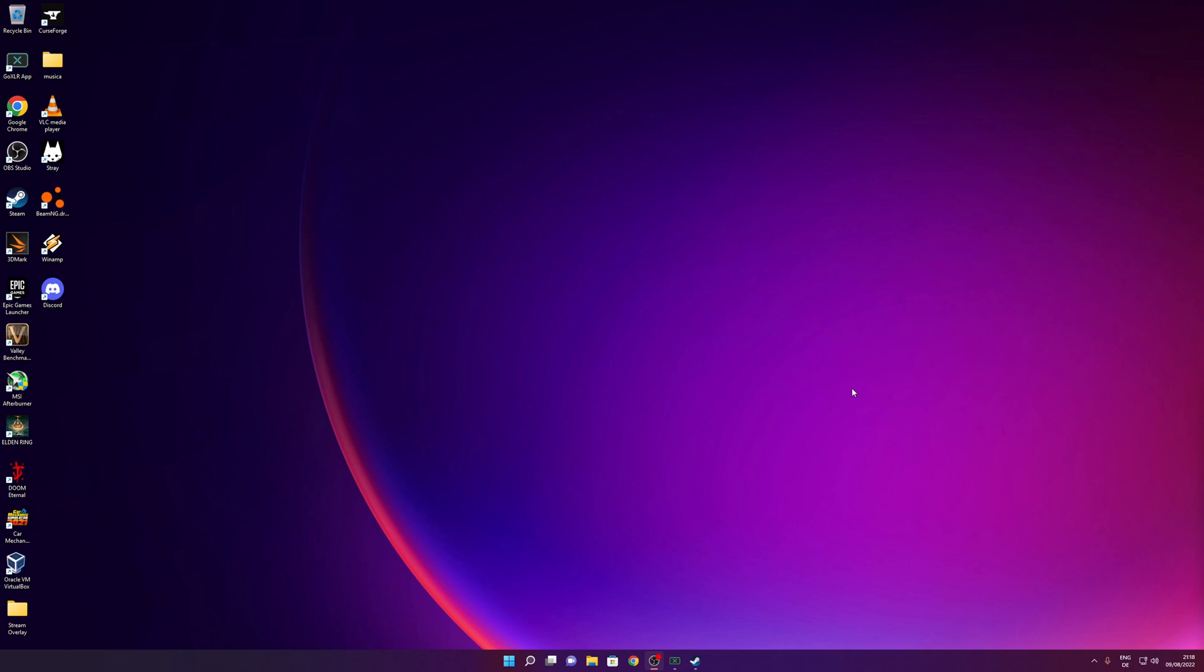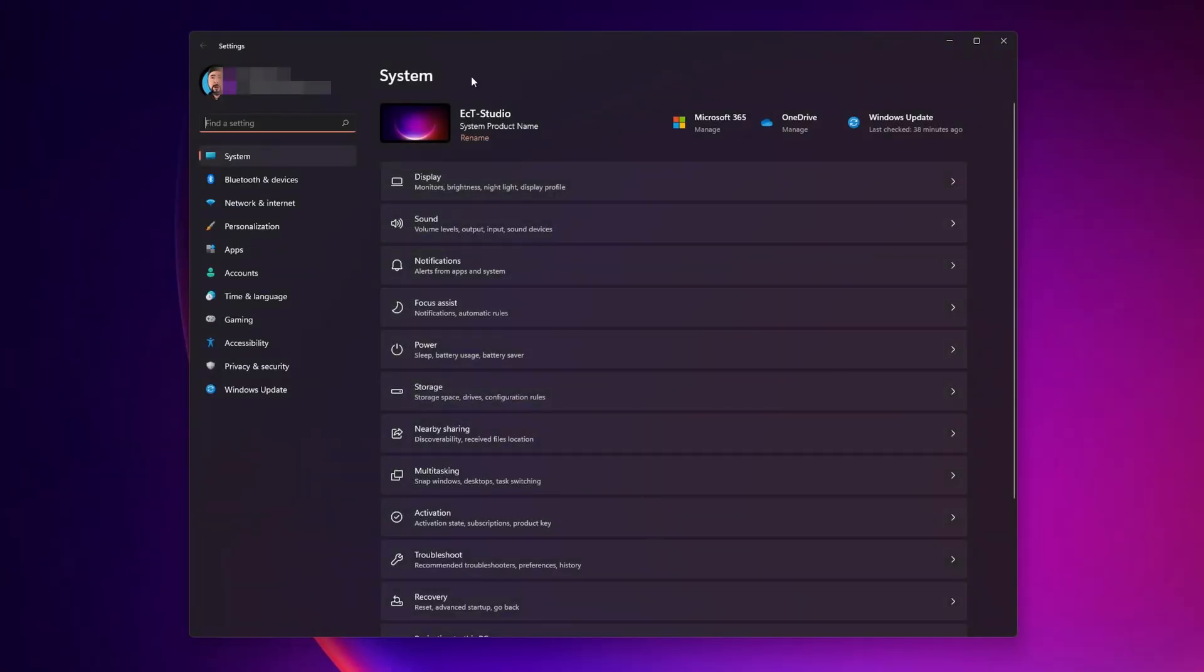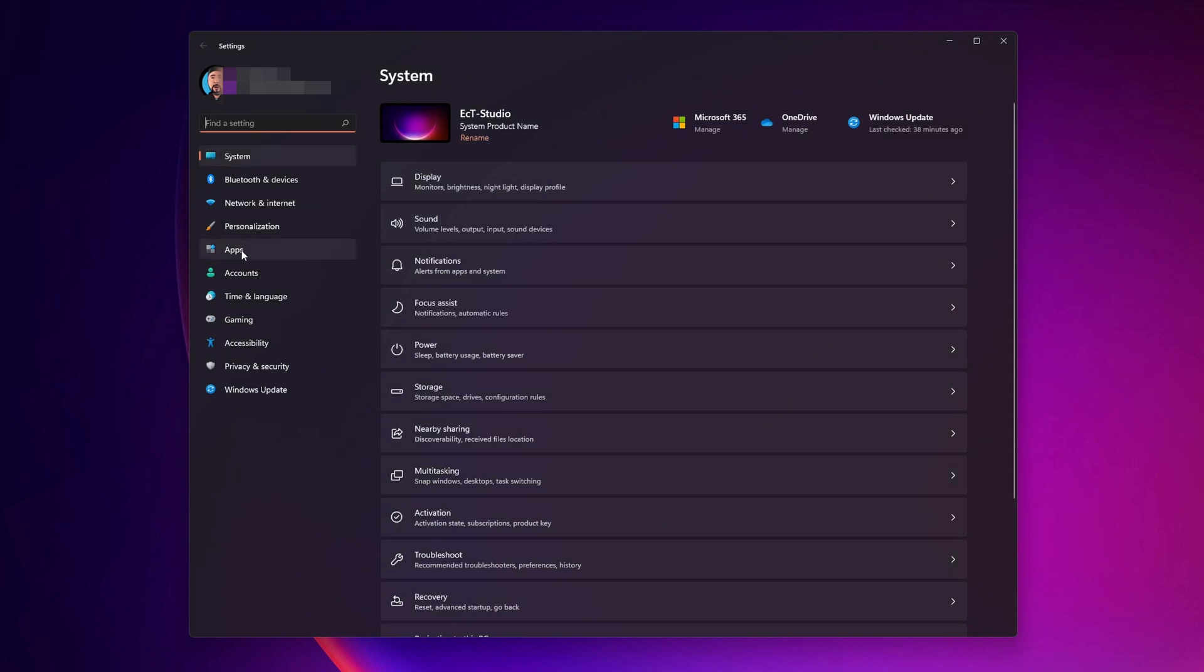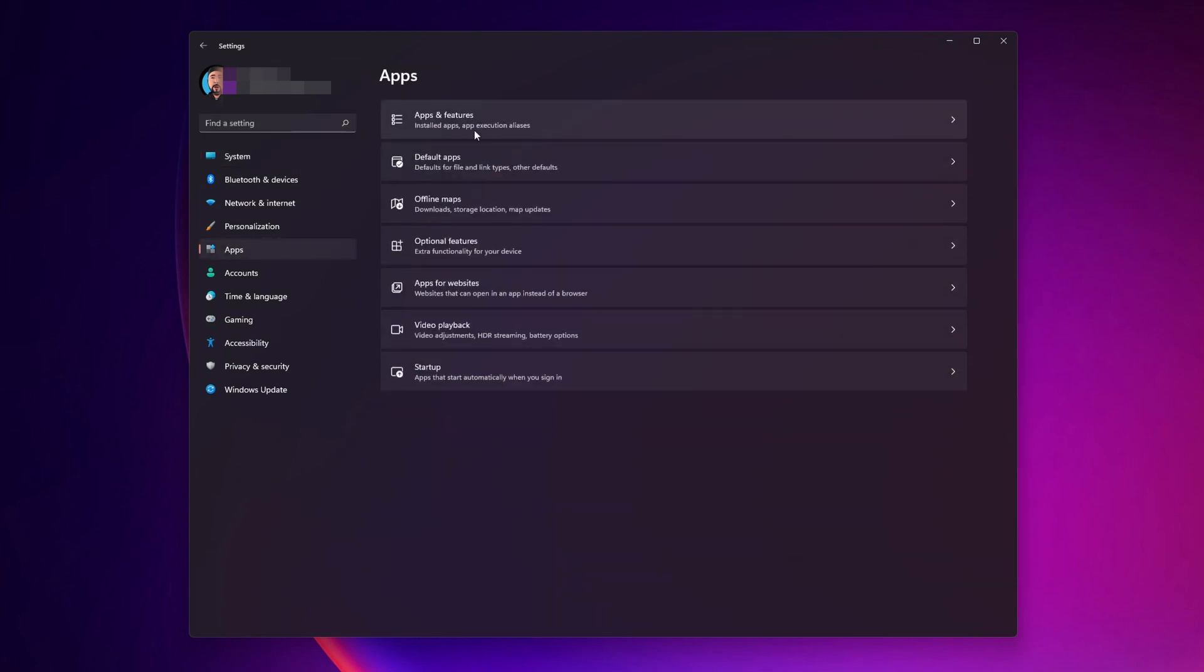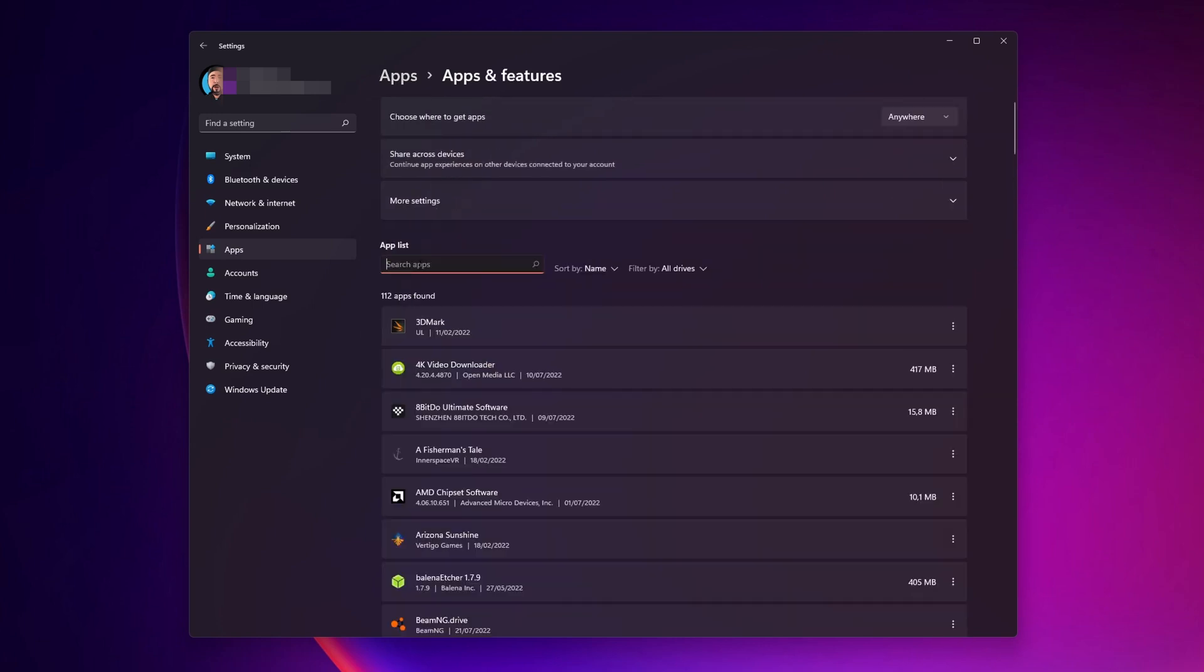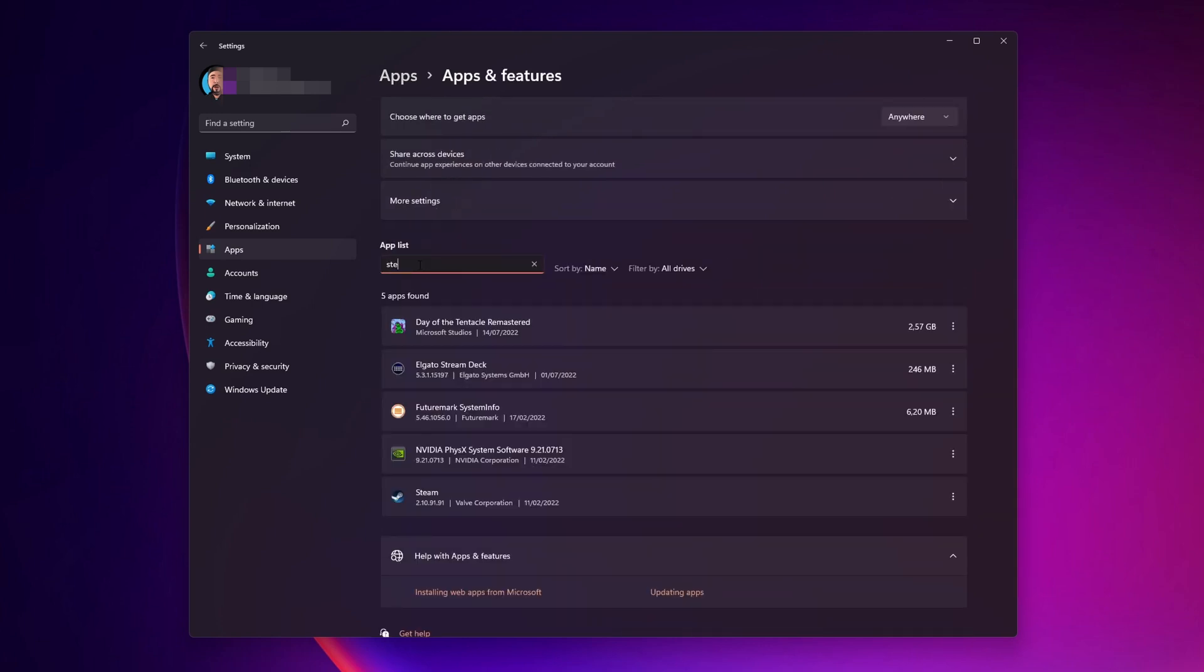The last option that you guys have is to uninstall and reinstall Steam. For that, go into the settings menu once more. And on the left side panel, click into Apps. And in here click into Apps and Features.